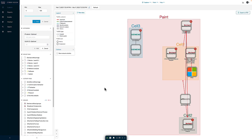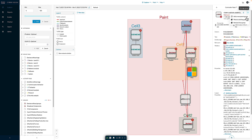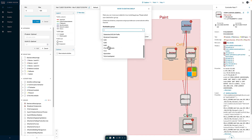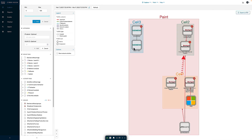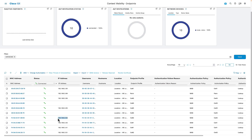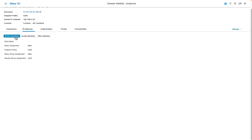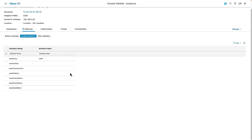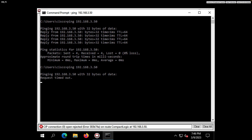Now I'm going to move the PLC — currently part of the paint group — into cell 2. I simply click on the device and modify the group inside CyberVision. This is the type of action an operational user can perform directly in CyberVision, since they have the knowledge of what these devices are and what they should be doing. After moving it from paint into cell 2, we can see in the ISE Endpoint Database that the 3.50 device has moved to cell 2, with the custom attribute 'group' now showing cell 2. Now when attempting to ping from the HMI to the PLC, it is failing — because the HMI, part of cell 1, is not allowed to talk to cell 2 devices.